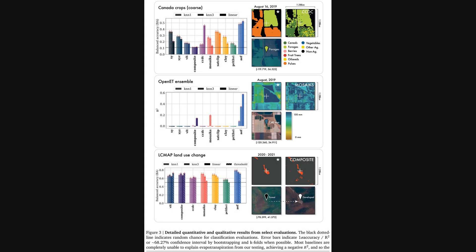Okay, so let's look at a few of these evaluations in more detail. The results are pretty stark. For instance, the top chart shows Canada crop classification, where Alpha Earth Foundations clearly outperforms the other models.